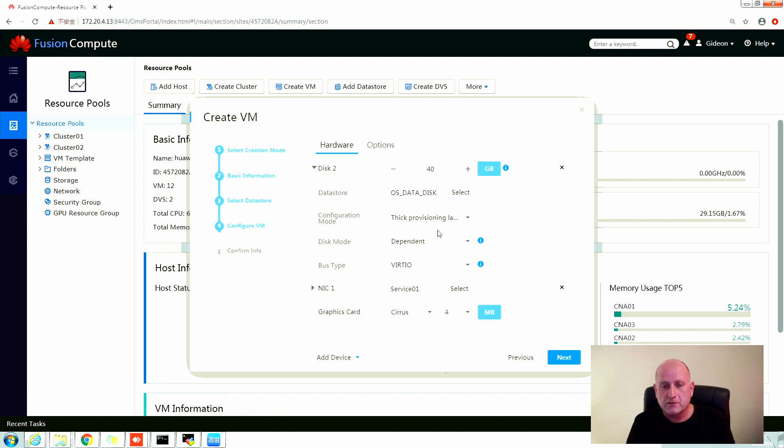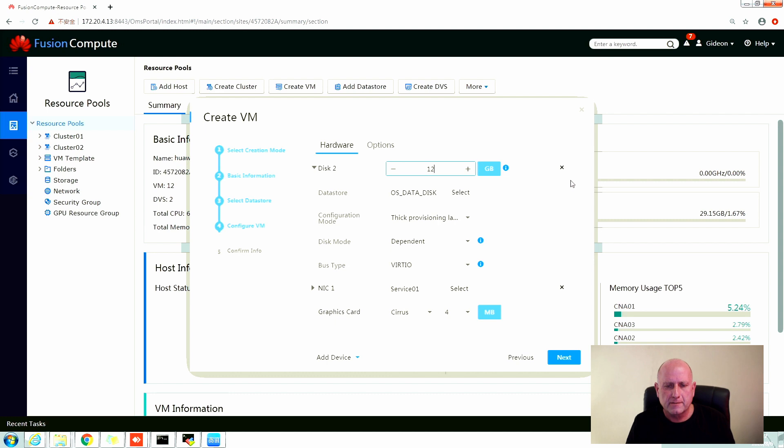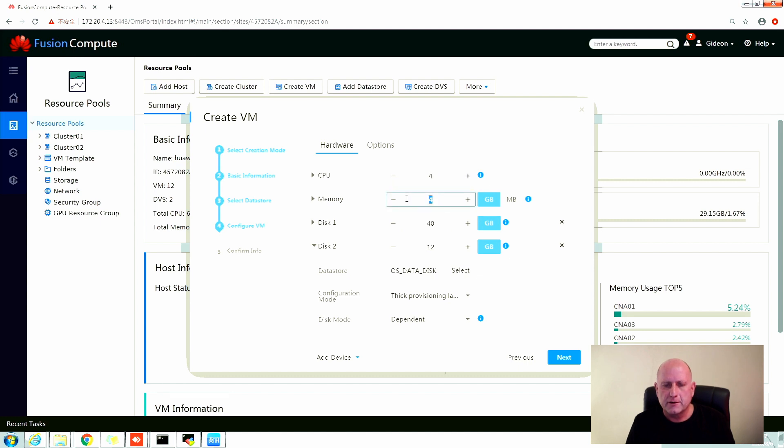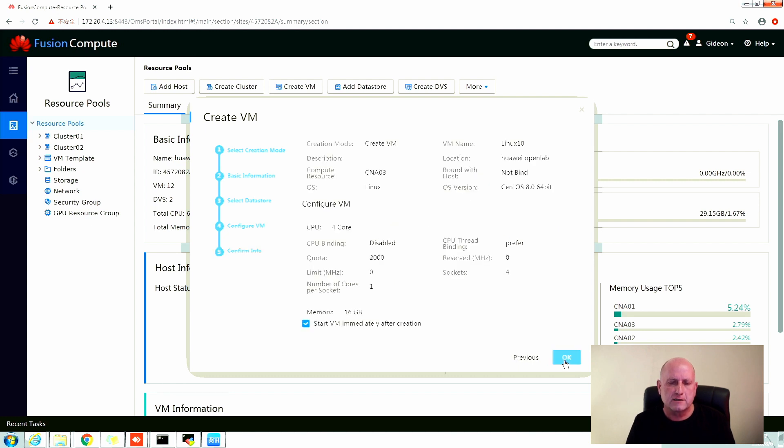Here are some of the options. Let's reduce the size of this disk, let's make it 12 gig. And all the thin provisioning components are here as well. In terms of disk, let's give it four CPUs.